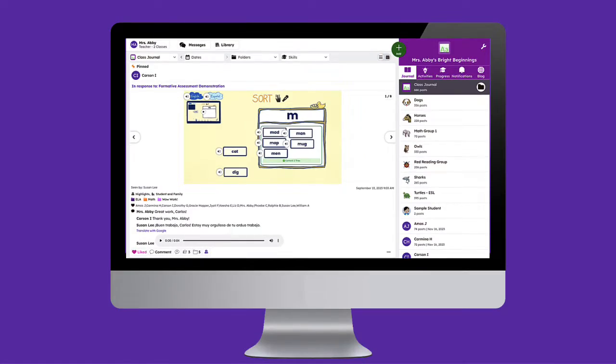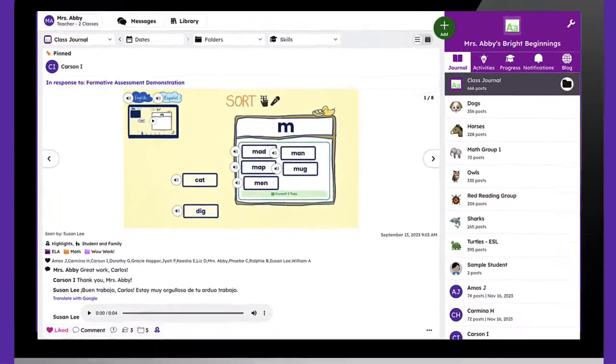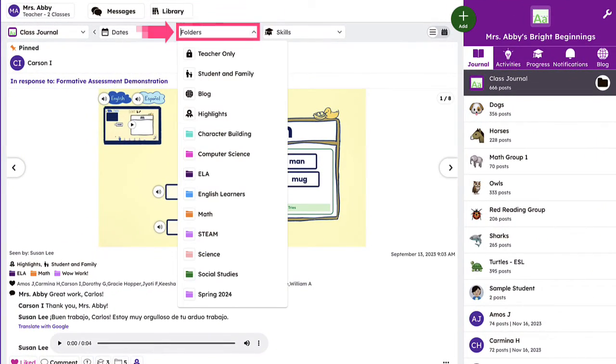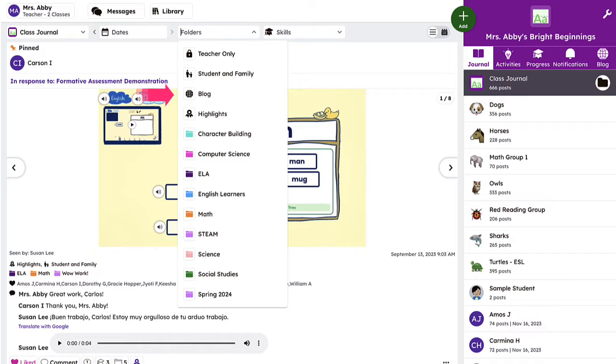By default, every student will have a Highlights folder. This is a great folder to use for conferences or to showcase your student's digital portfolio.